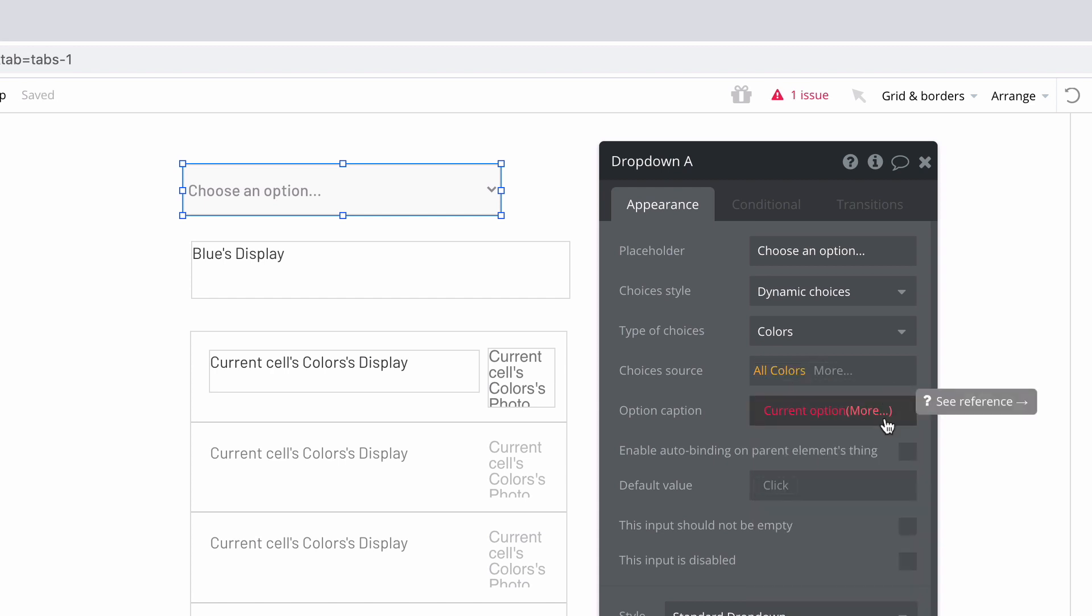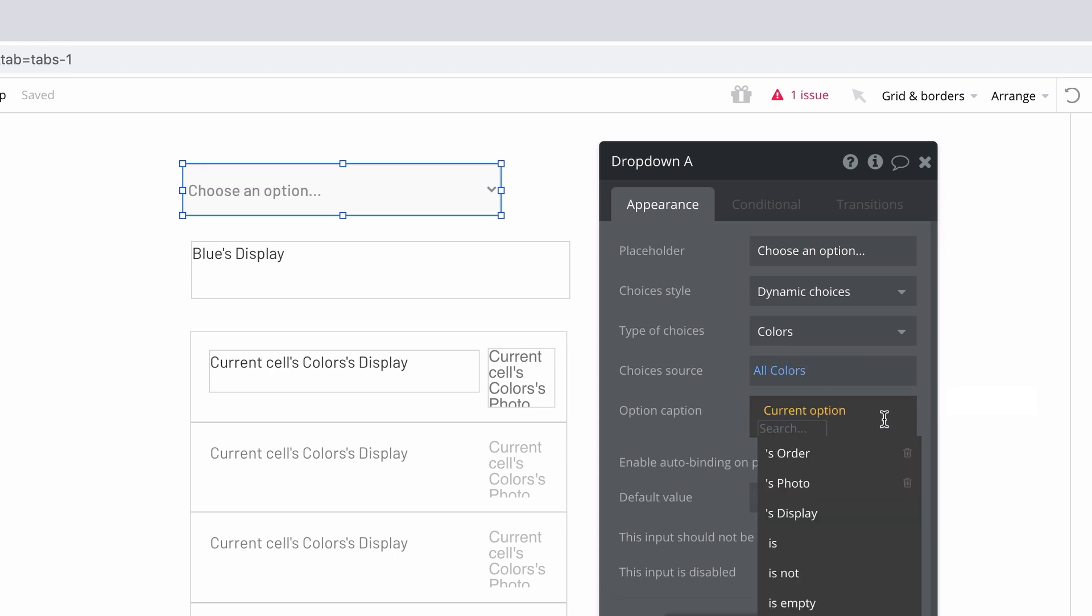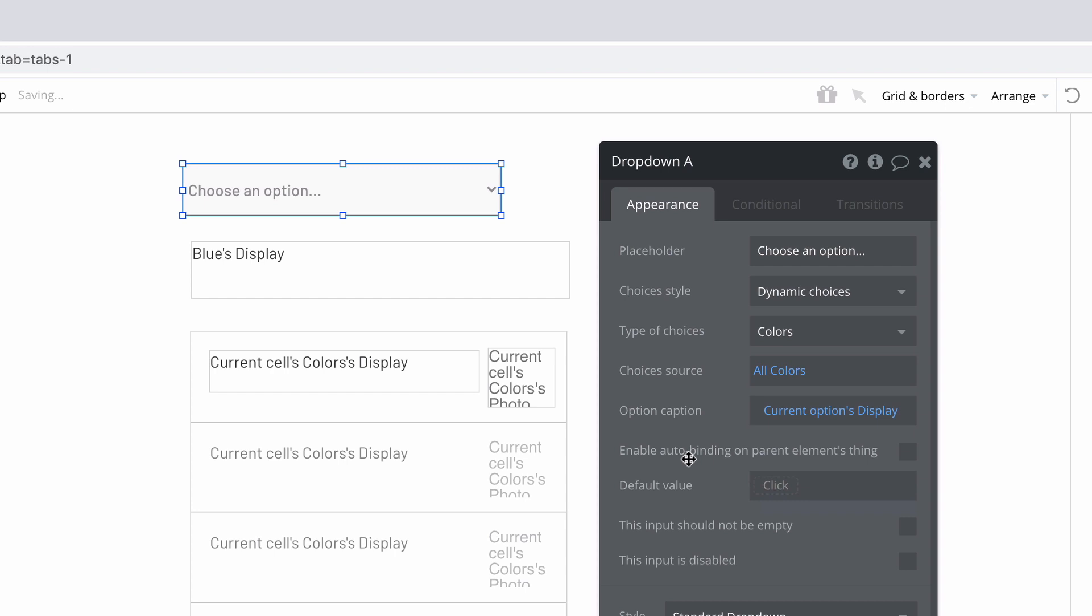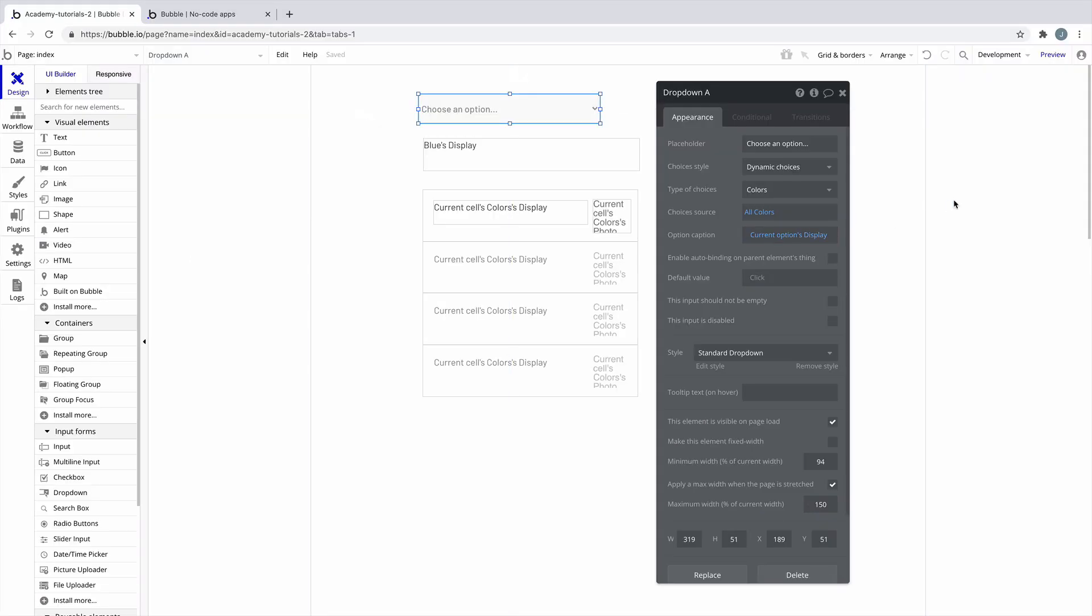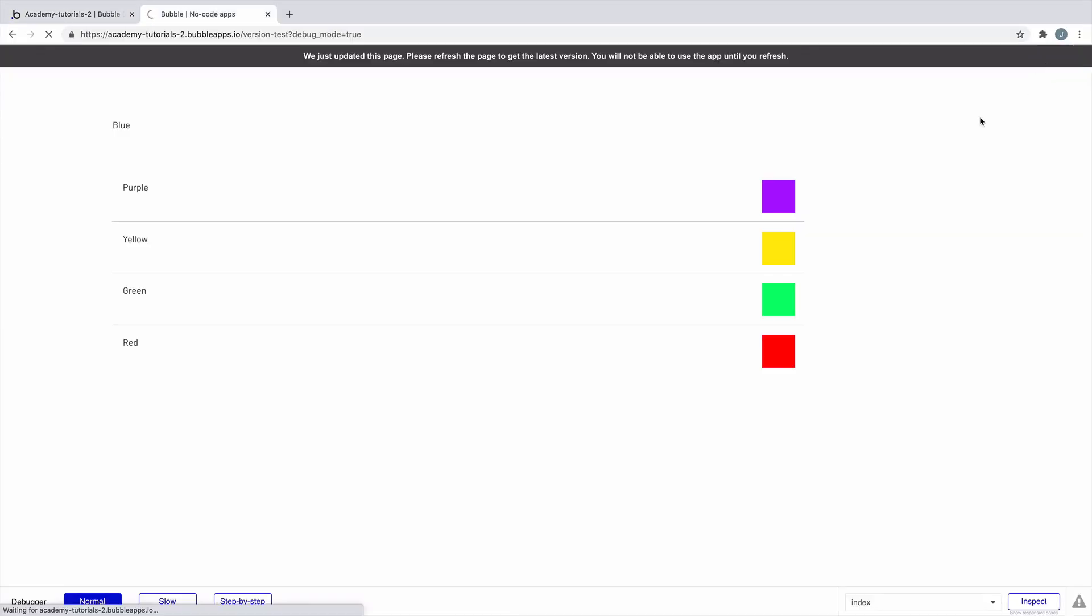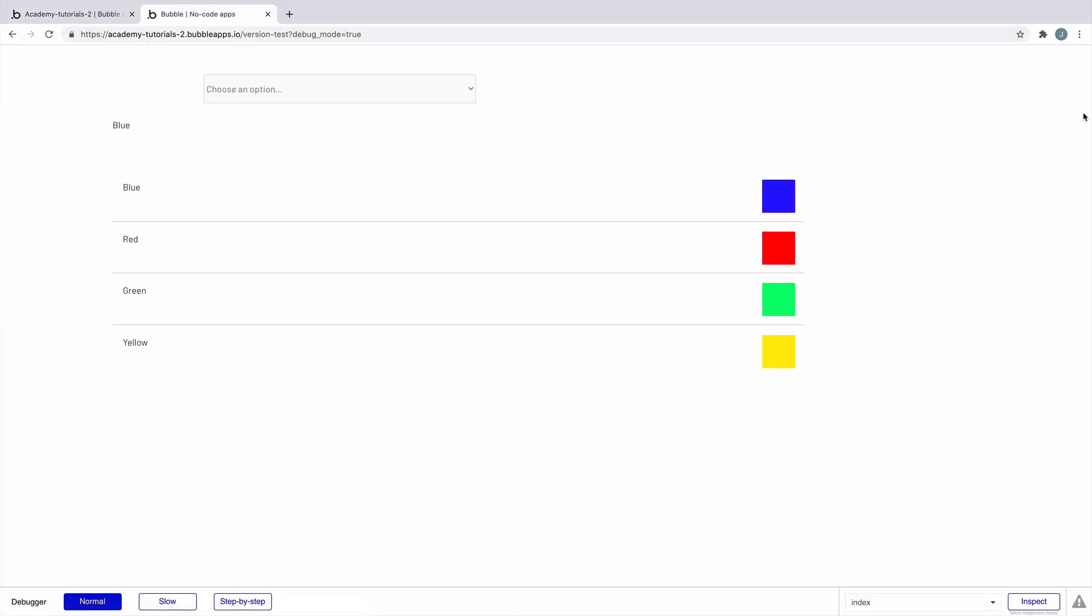Finally, we'll set the option caption as we need to retrieve each option's name. We'll click more after current option and get its display attribute. Let's preview our app to see that our drop-down is showing our options from our option set. Great!